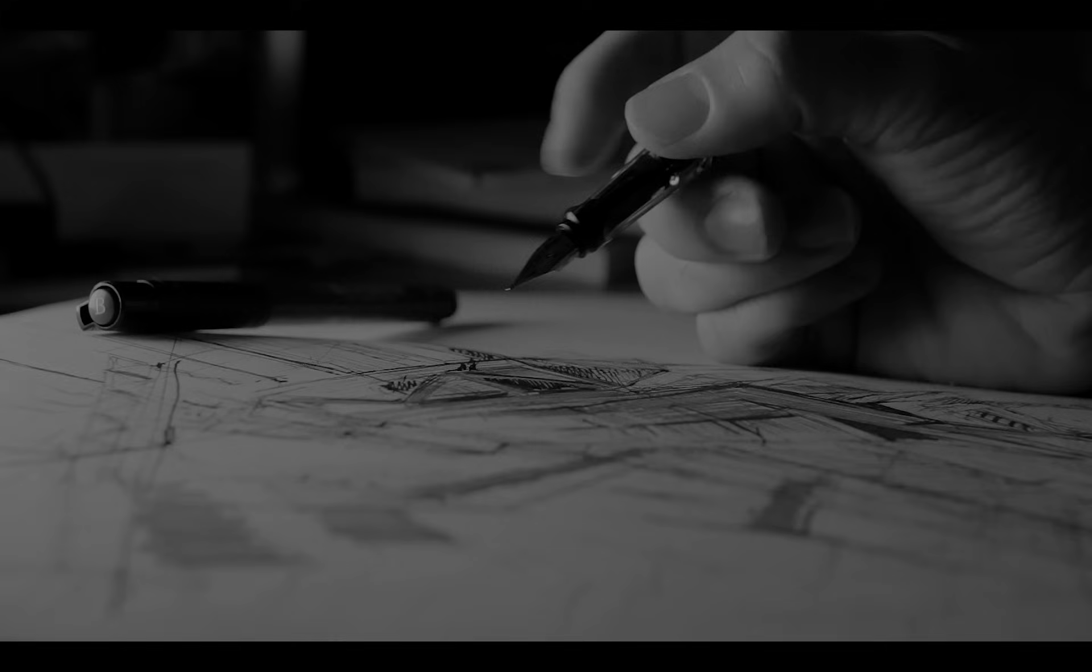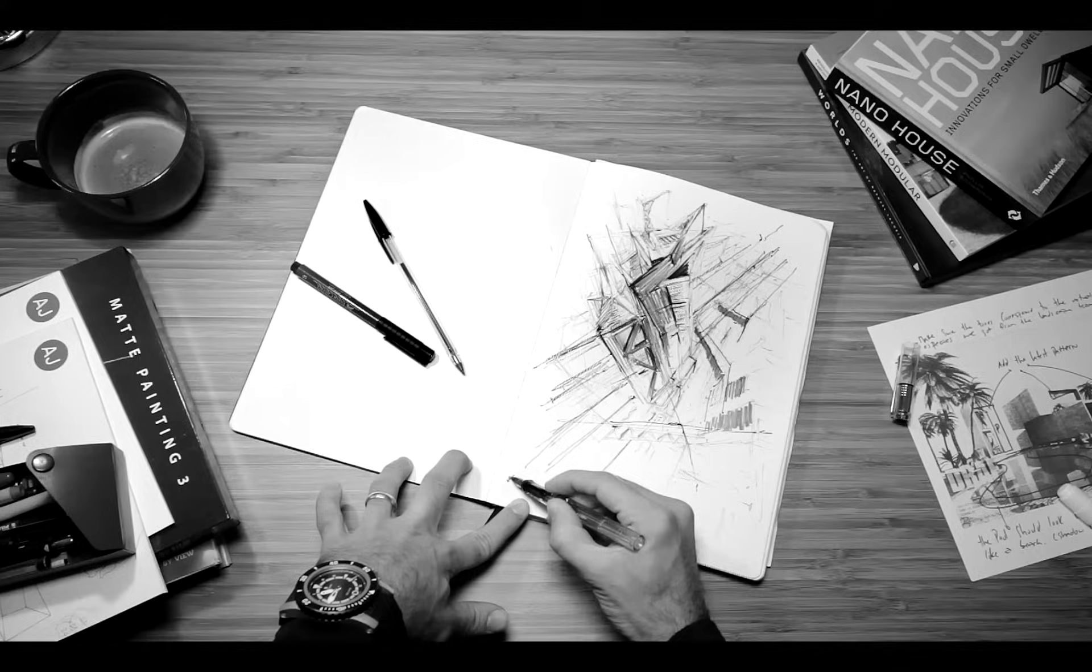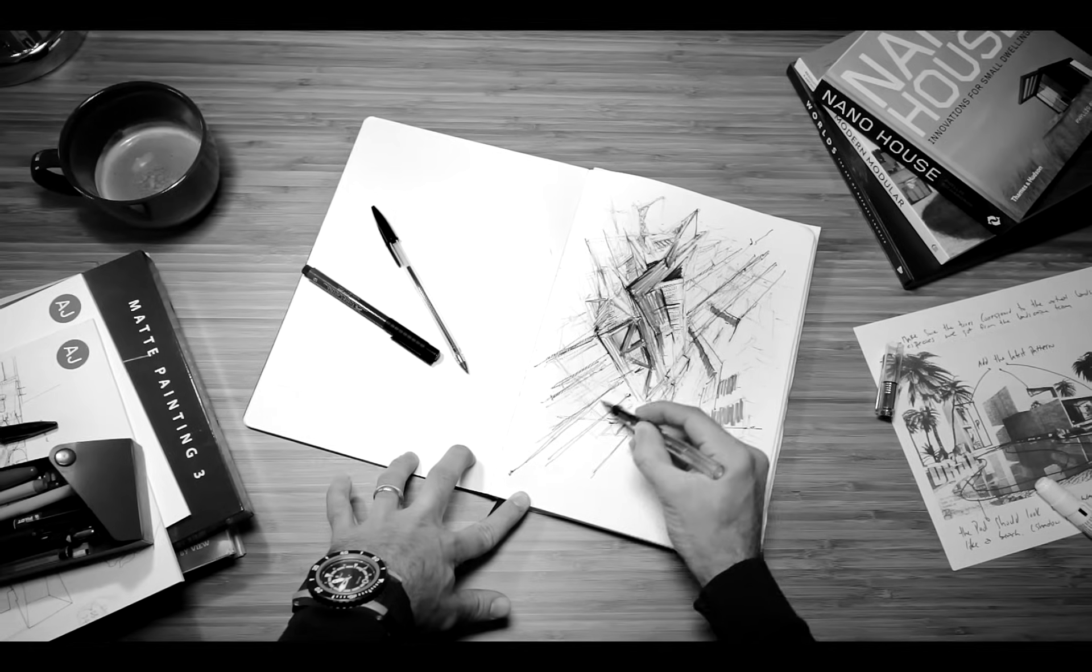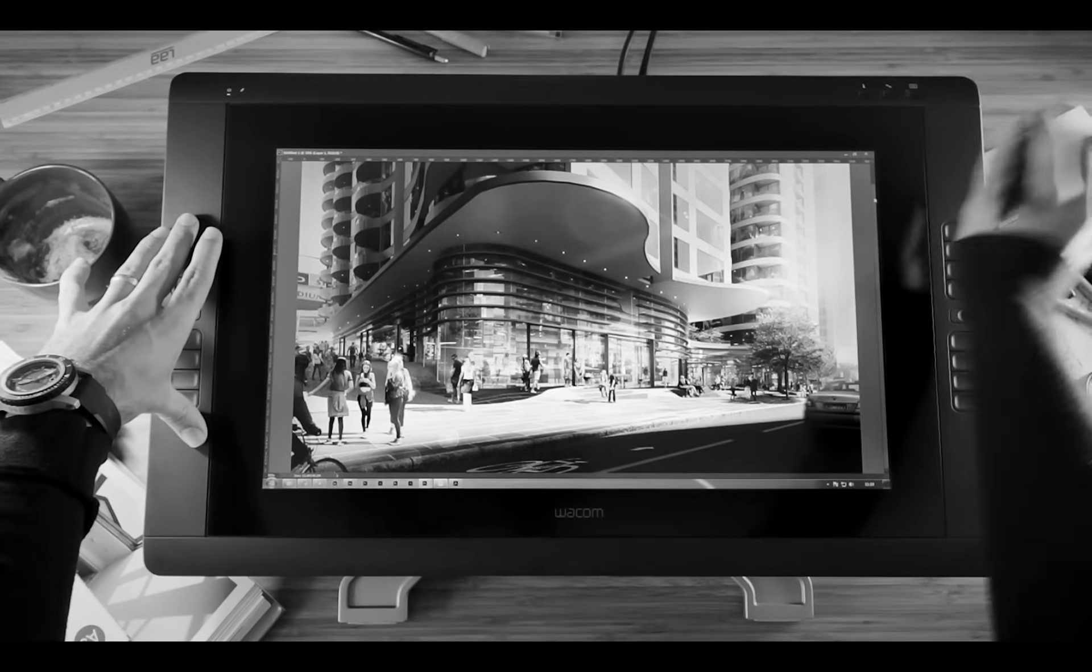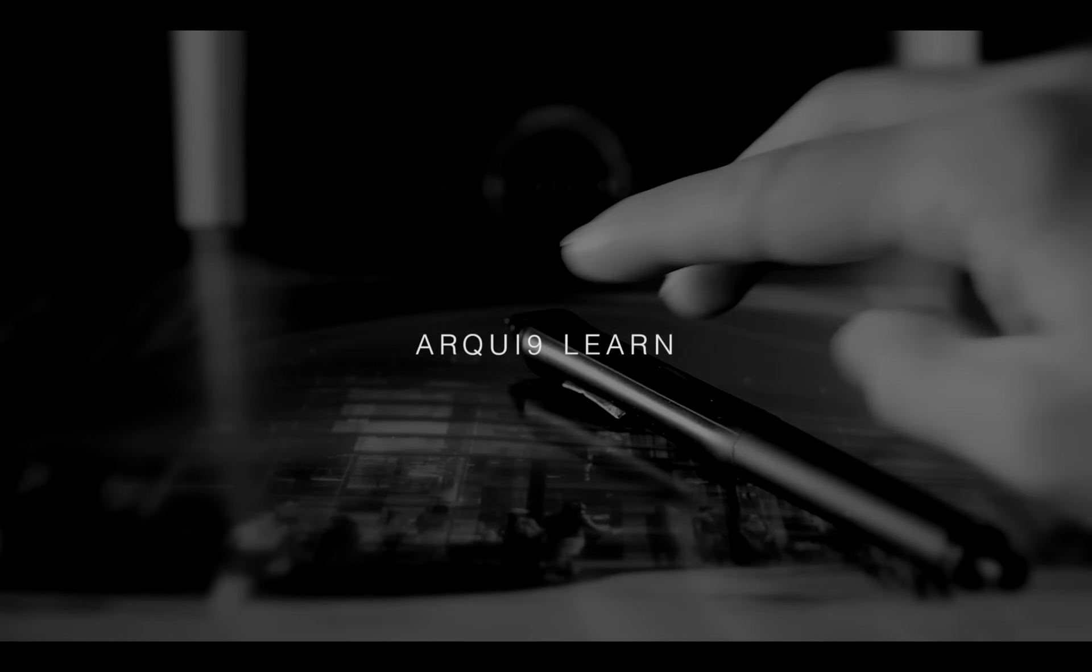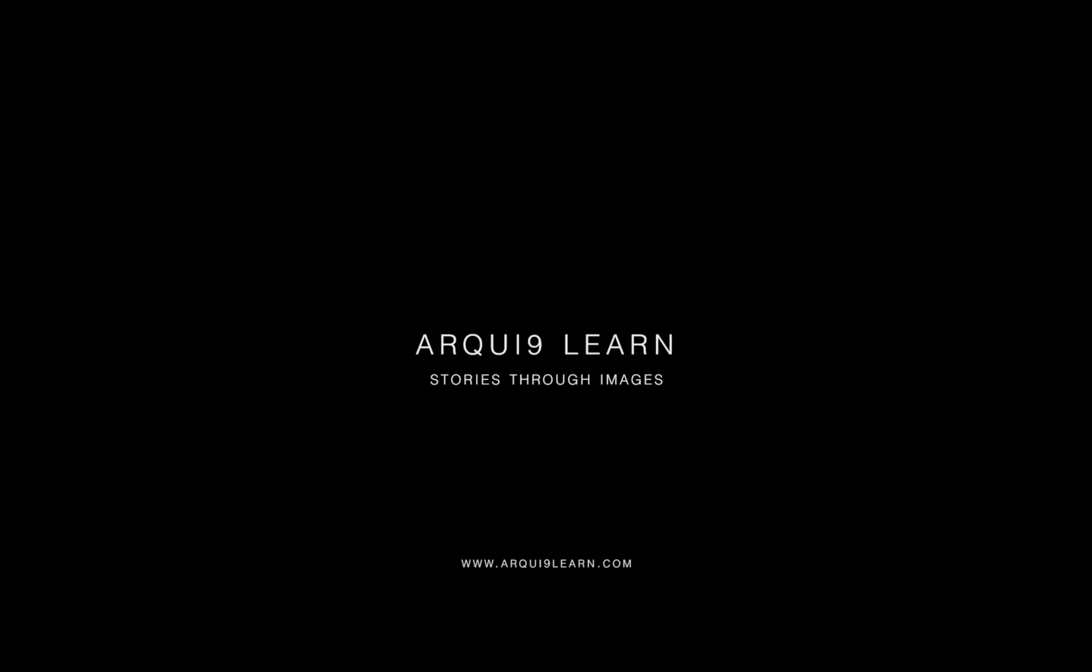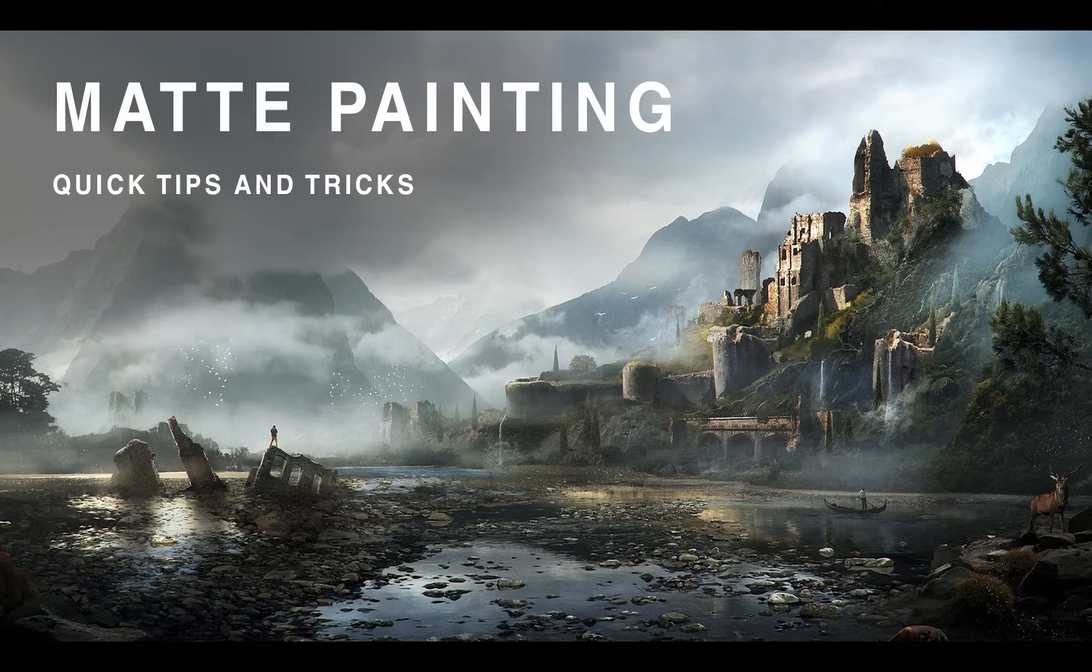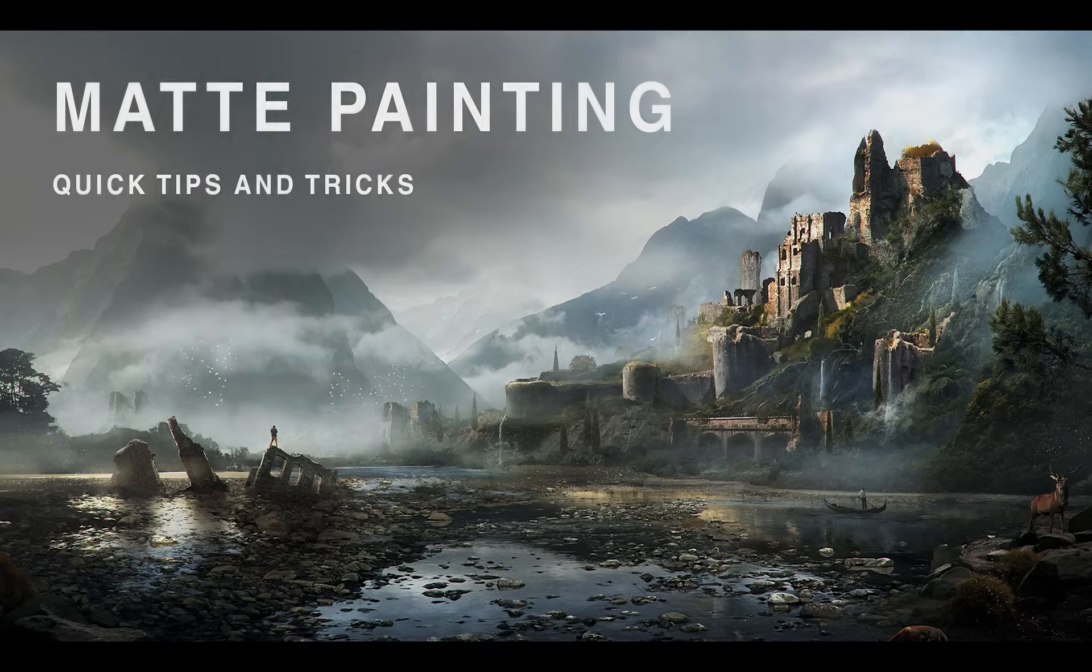I bet you weren't expecting this. So today we're celebrating our 50k subscribers, and I wanted to bring you a subject that's truly a passion of mine, which is matte painting.